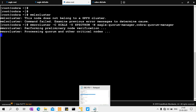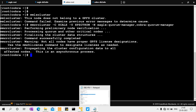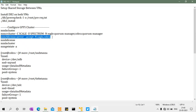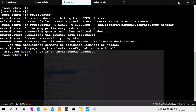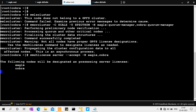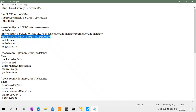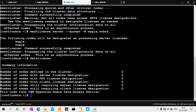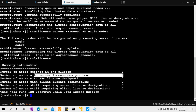The cluster creation runs — it will slow down the system. After that, propagate and accept the license. You can then view the license information and see that 2 nodes are defined in the cluster.